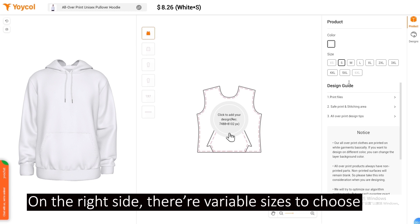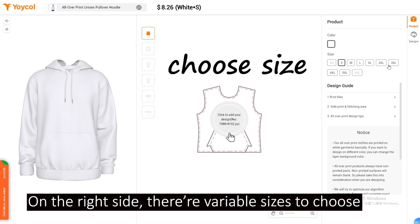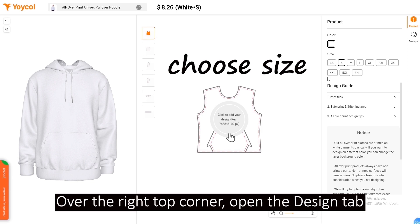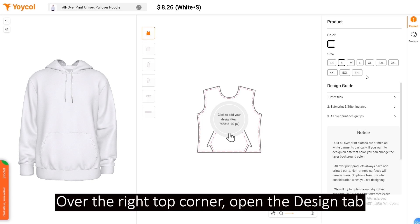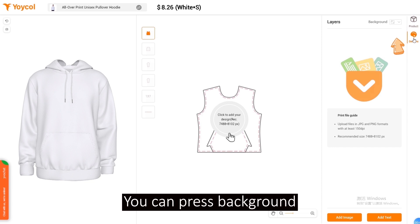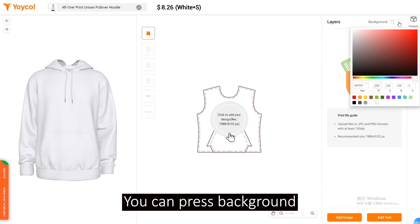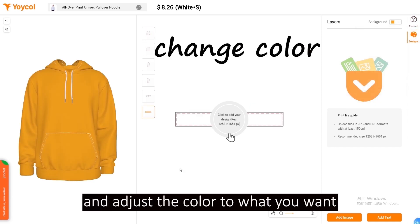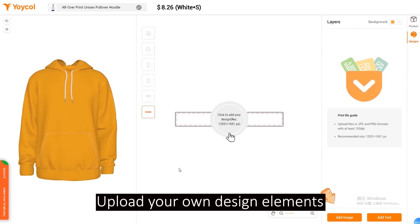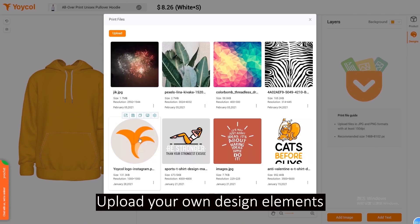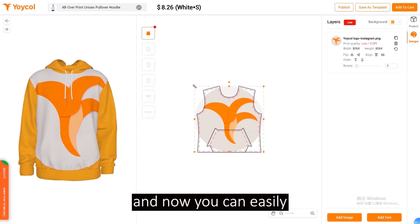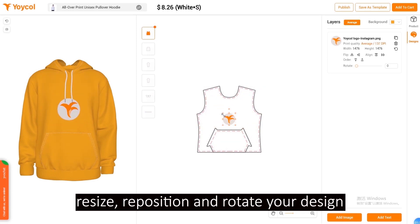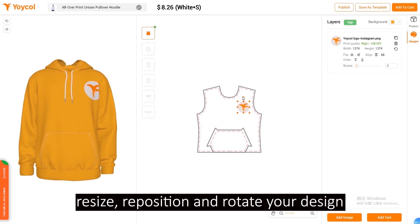On the right side, there are variable sizes to choose. Over the right top corner, open the design tab. You can press background and adjust the color to what you want. Upload your own design elements, and you can easily resize, reposition, and rotate your design.